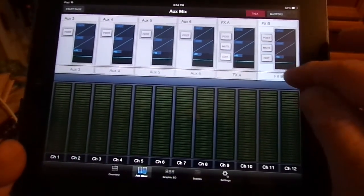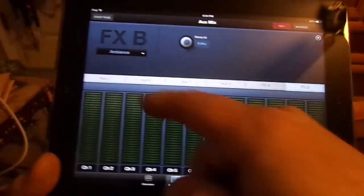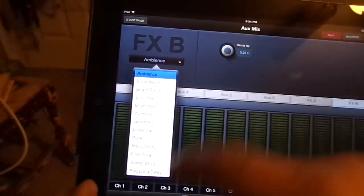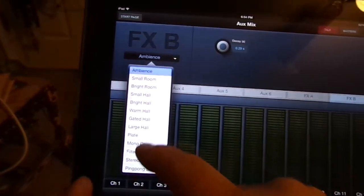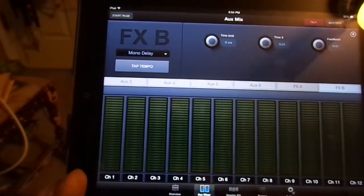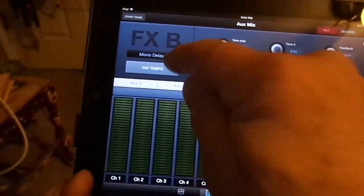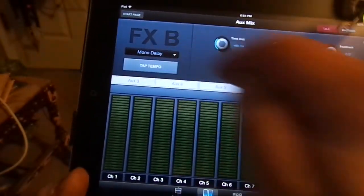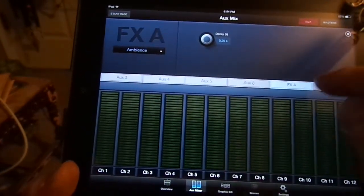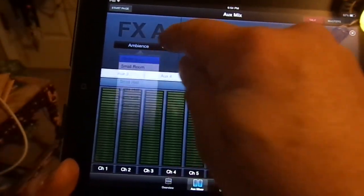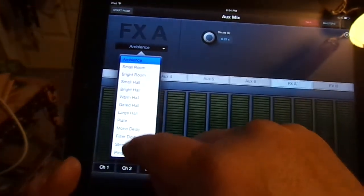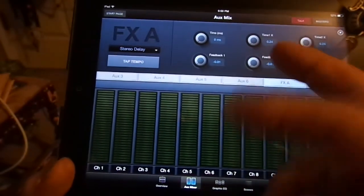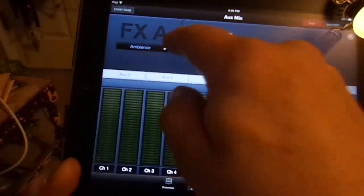I'll put my delay here on FXB. So I'm going to do a drop down, let's do a mono delay. There's your tap tempo now. So you can access your tap tempo from your FXA if you run two different ones.